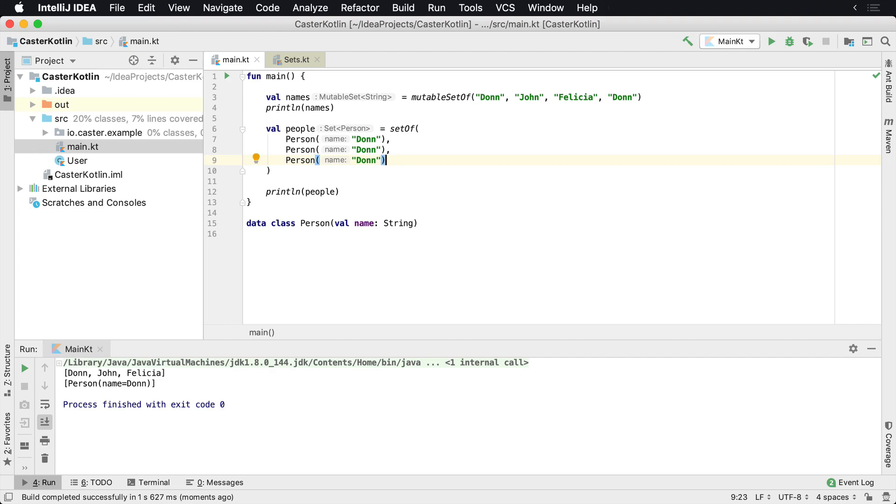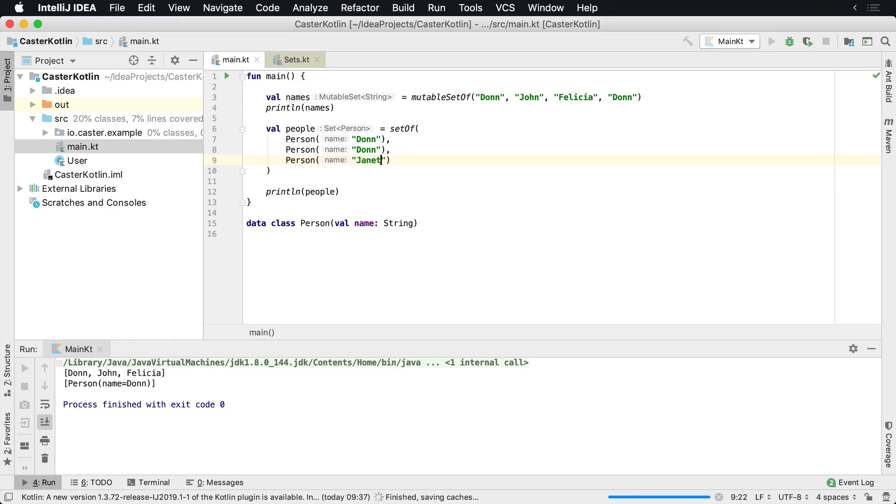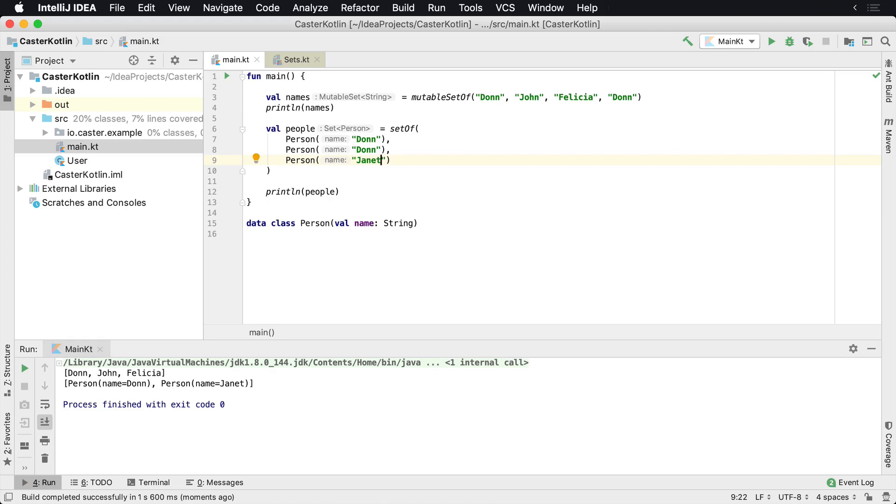And so then I can actually maybe just change this one to, let's do this one as Janet. We'll run here. We'll see, all right, there's Don, there's Janet inside of there. So the set is not allowing multiple different versions in here of the different types of folks.